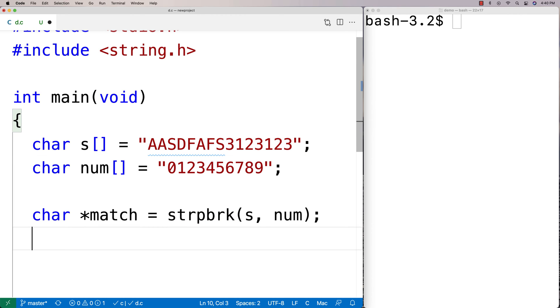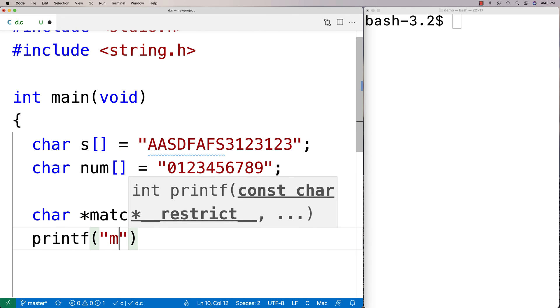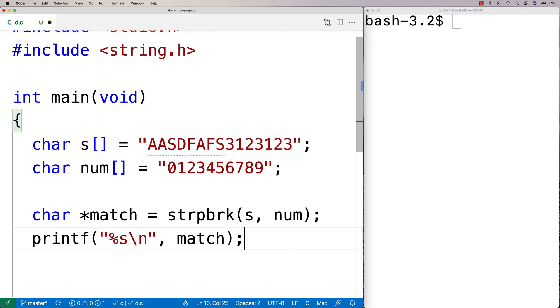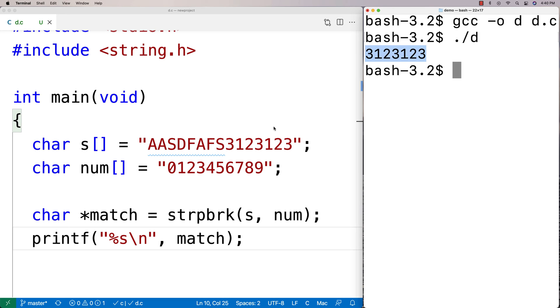So if we do a printf of match we'll see what we get back. We'll say %s and we output the match and we'll compile it here and run it. And we get back that number there, the number on the end of our string there.